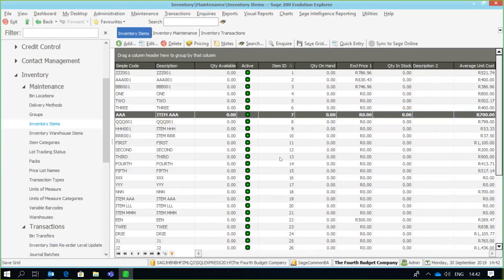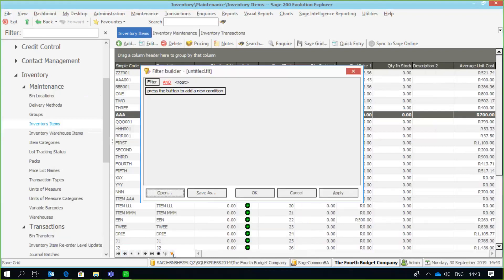We also have the ability to use filters on these screens. At the bottom section of the screen we've got a navigation bar with relevant options to move through the fields, and there's a filter option there. If I click on the filter, I may have a large number of inventory items and want to display only certain items meeting a specific filter criteria. So it's a case of clicking the filter button and specifying how I want to display the items.